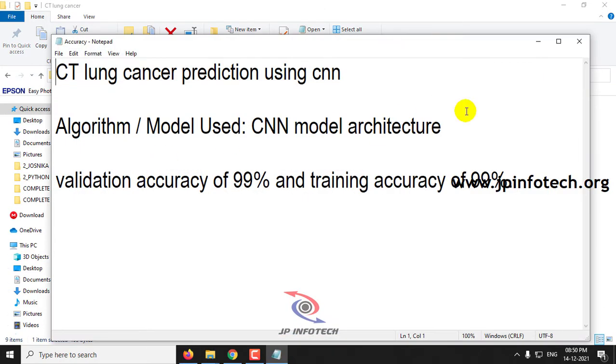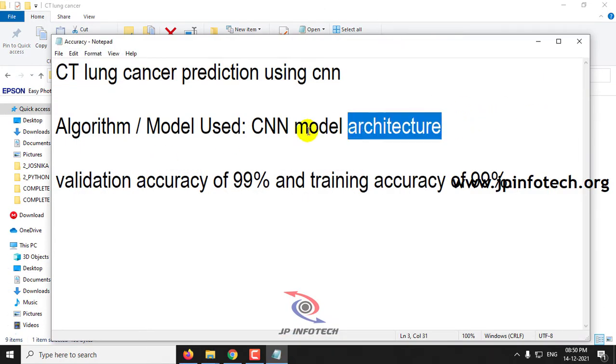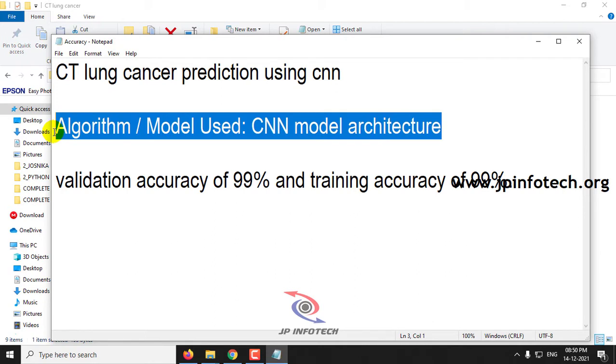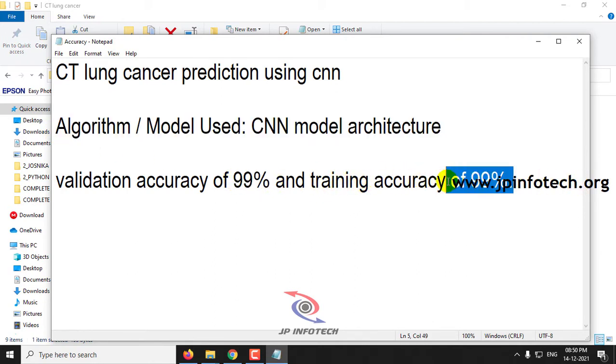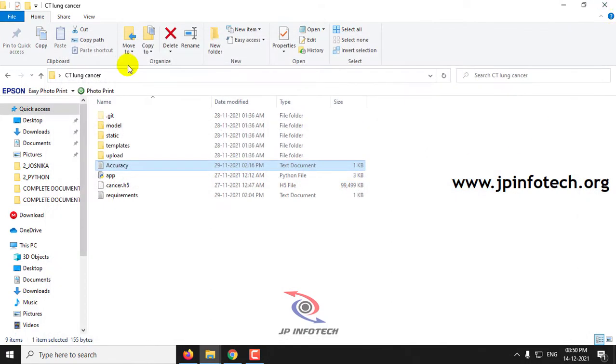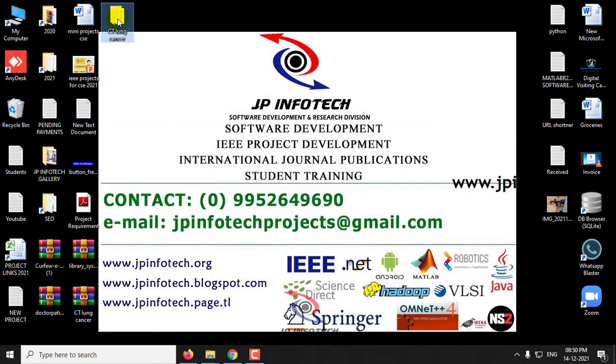We have used the CNN model architecture, and the validation accuracy is in the 99% range and the training accuracy is also in the 99% range. Now let us see the execution of the project.